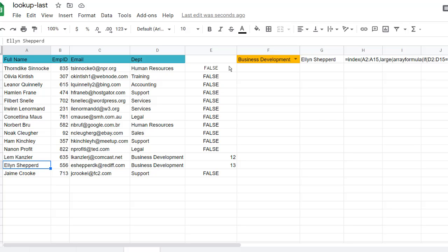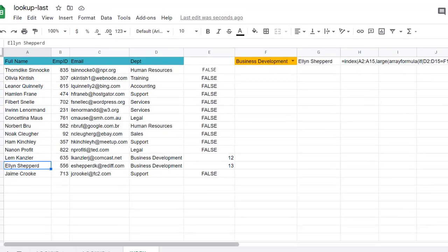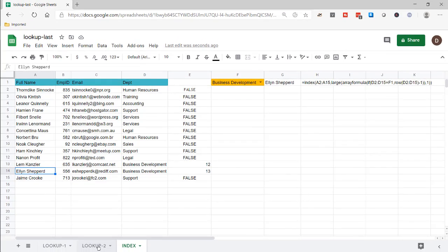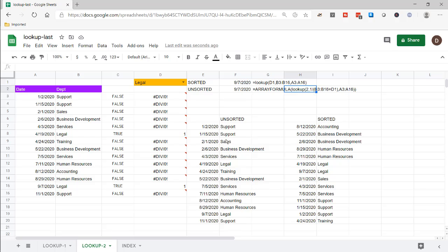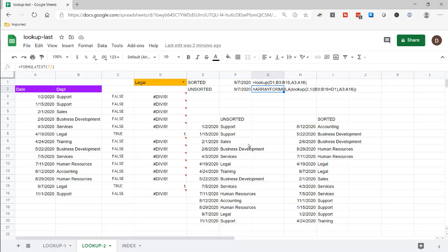That's a little crazy, but if you feel like a challenge, try using the index function to look up the last matching value. If you want something easier, the lookup function works just fine — just use the appropriate version depending on whether you have sorted or unsorted data. I hope that helps. Thanks for watching, and don't forget to subscribe.